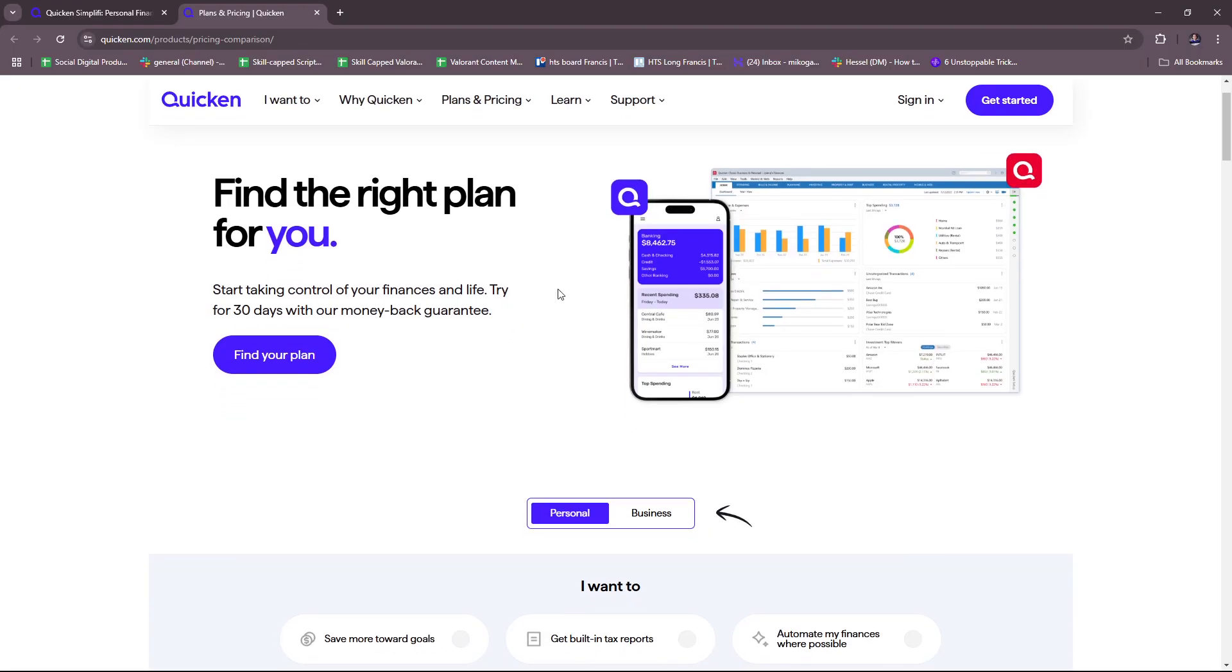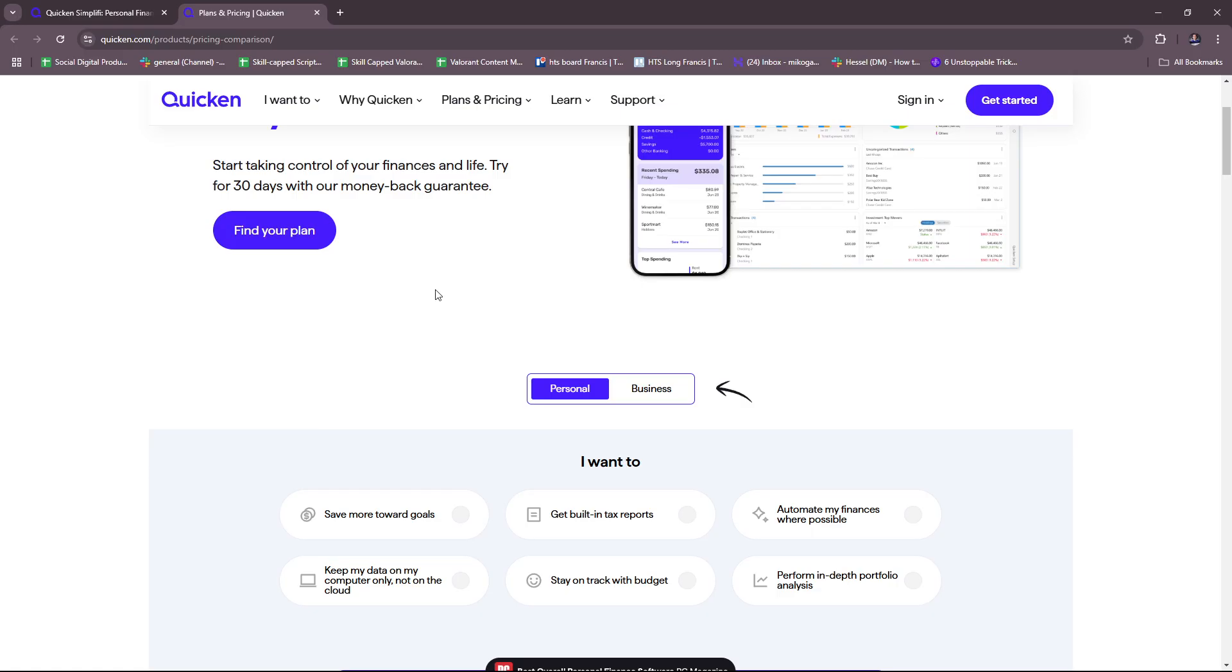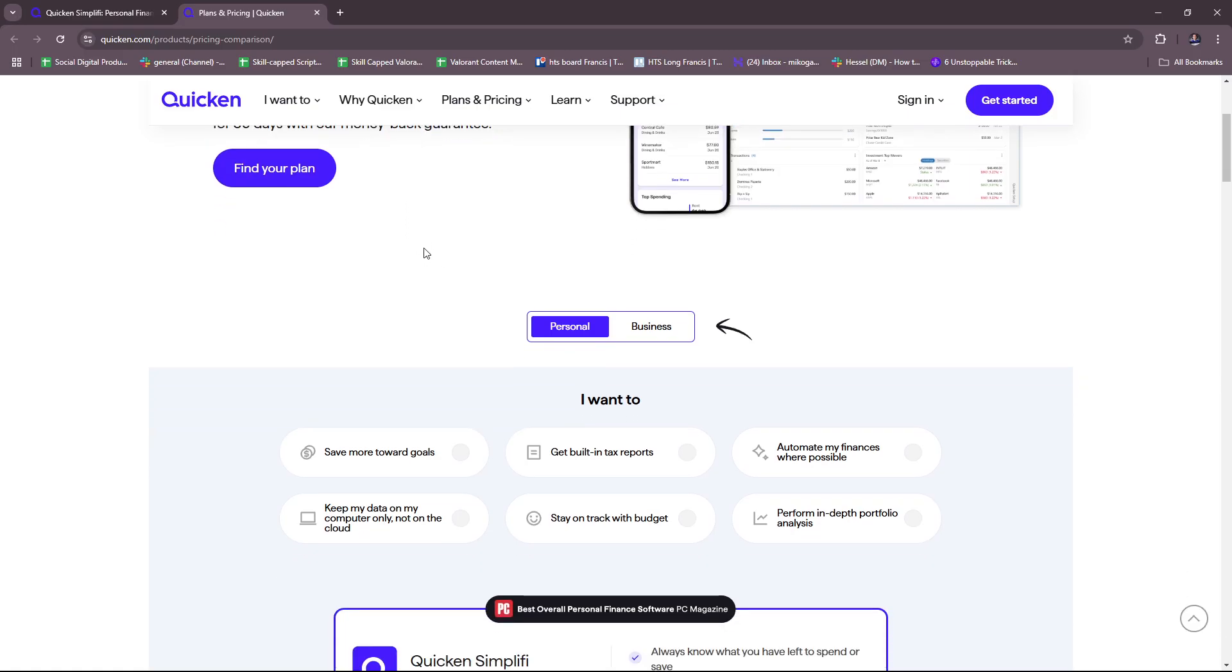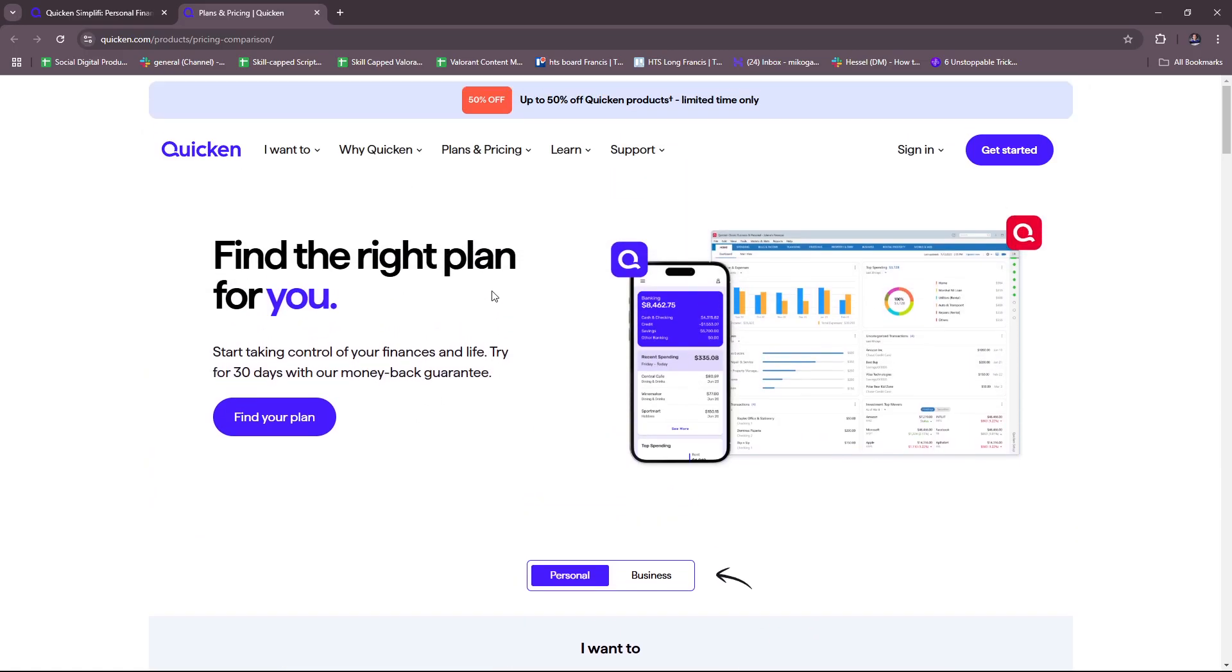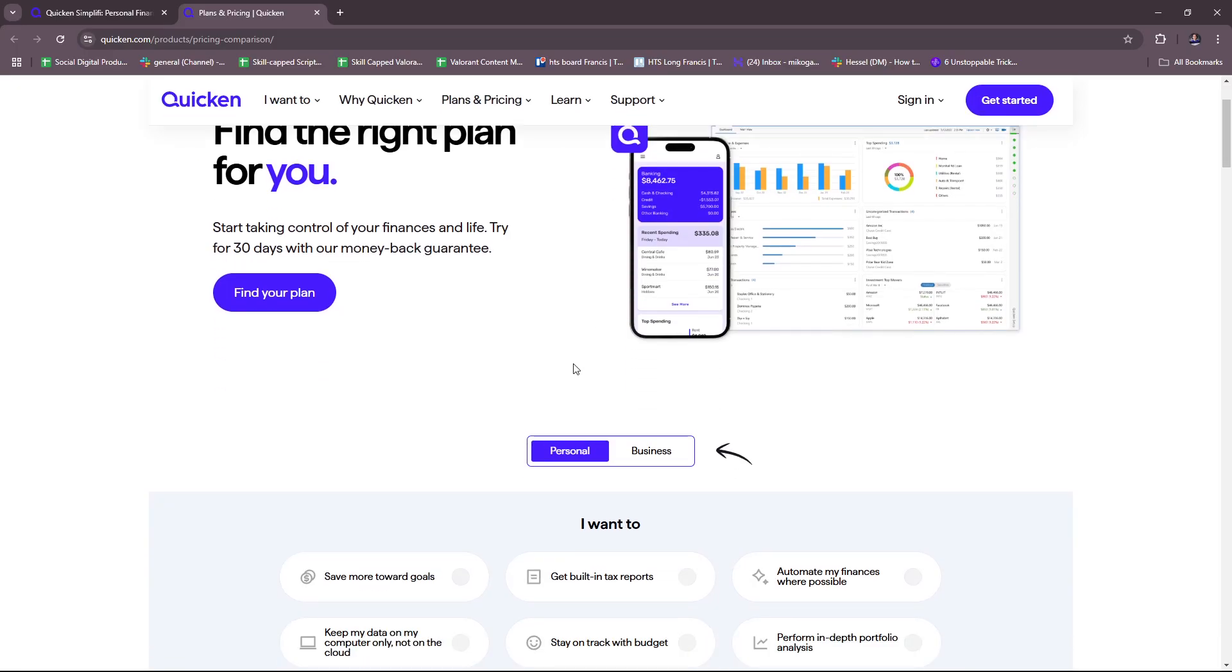Before you can actually subscribe to the plan, you will receive a free 30-day trial, wherein after that trial you're going to have to continue with a paid subscription.